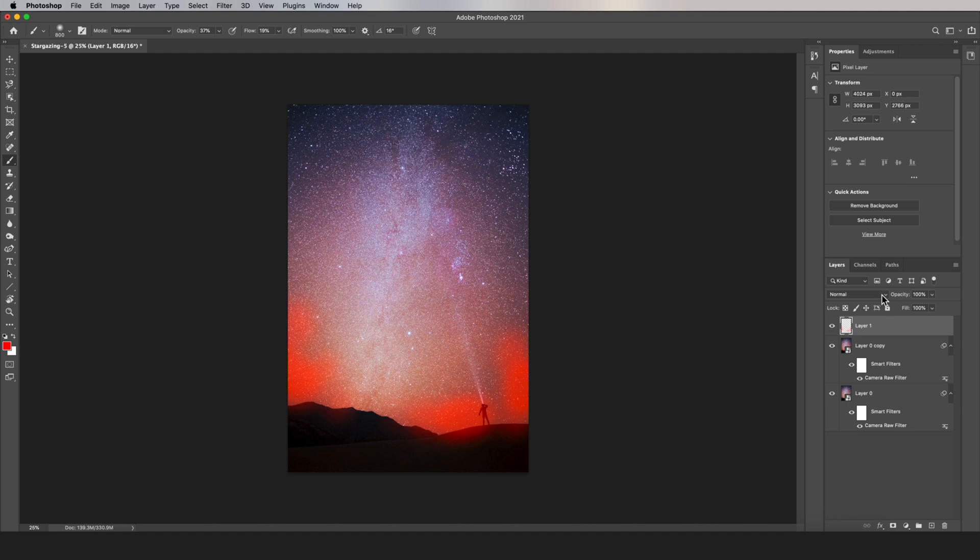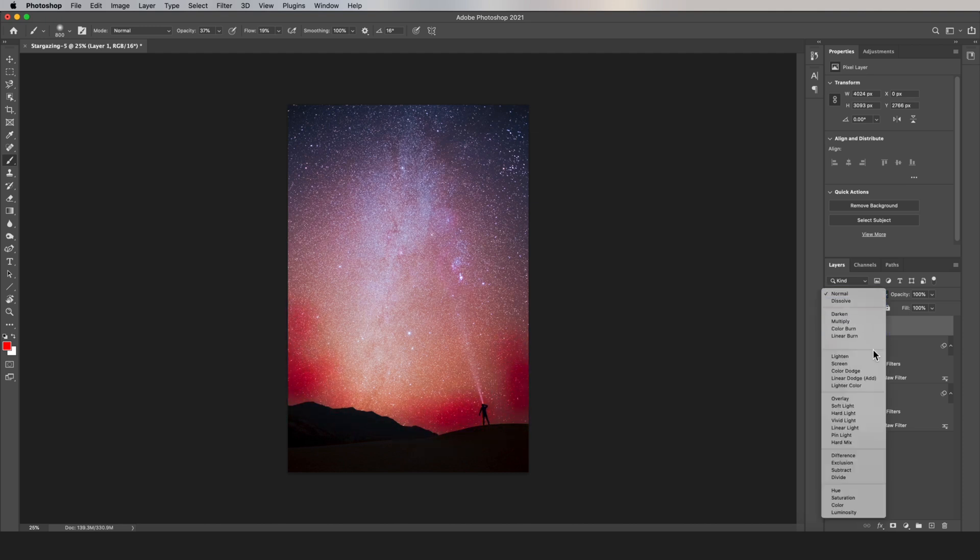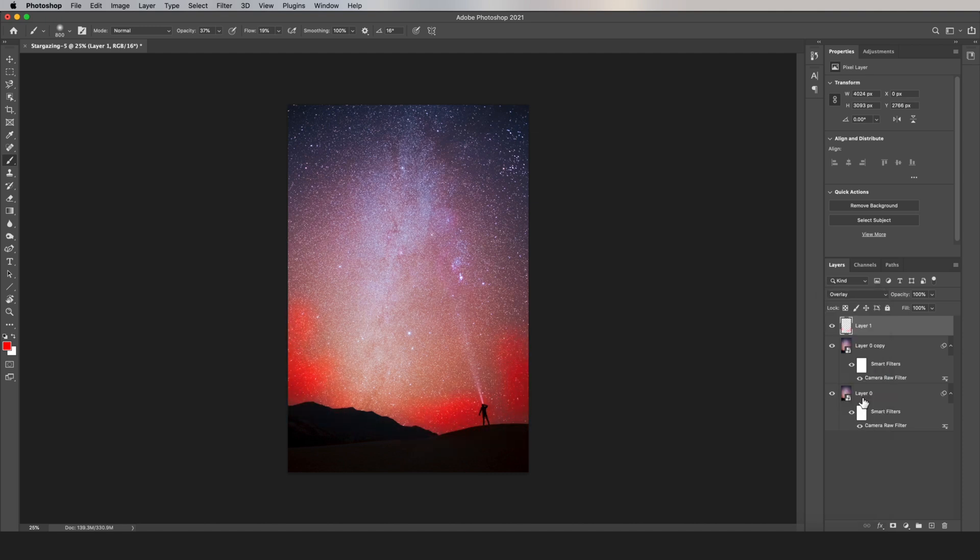You can see right now that it doesn't look great, but when we set the blend mode to overlay, it looks much better, especially when we lower the opacity.